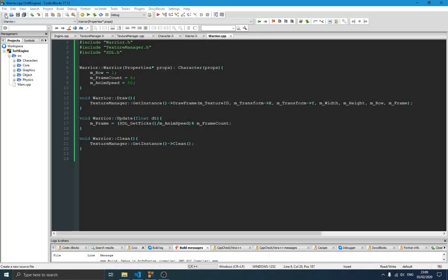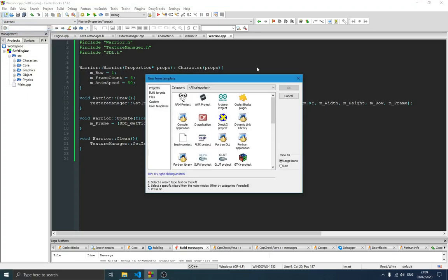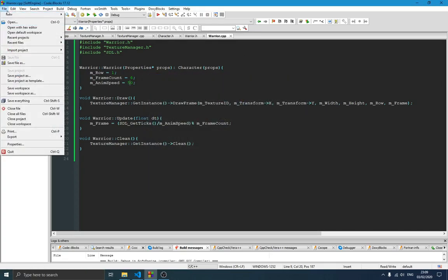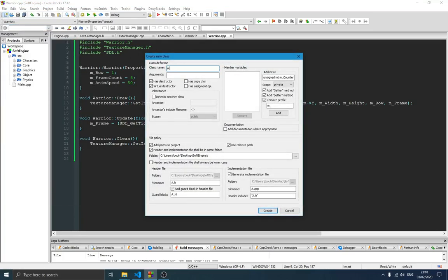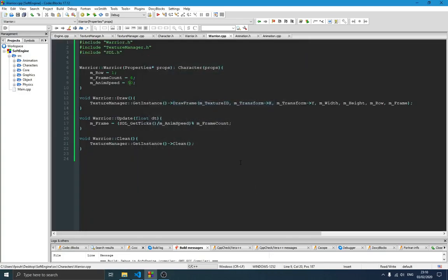The first thing we need to do is create a new class. We're going to call it Animation. We also need to create a new folder for that — I'll call it 'animation' as well, but you can call it whatever you want. We'll be taking a C++ file as well, so just create it and open that animation folder.